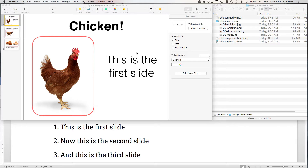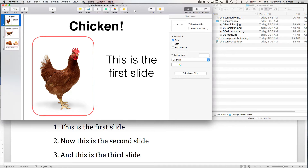This is a quick and easy way to take a Keynote presentation and synchronize it to pre-recorded audio. Let's start with our presentation.